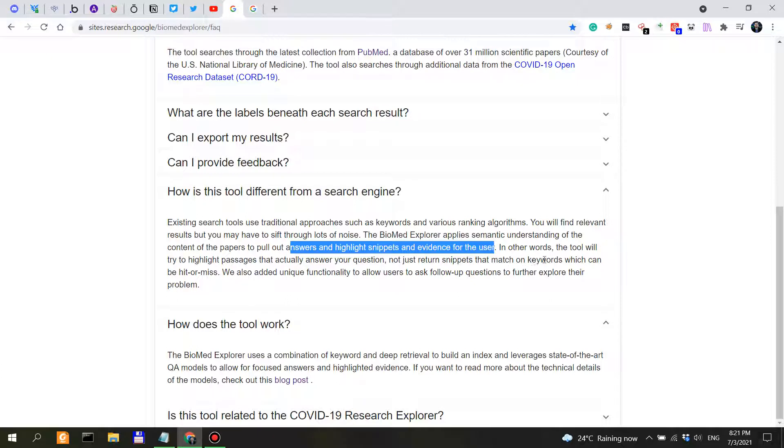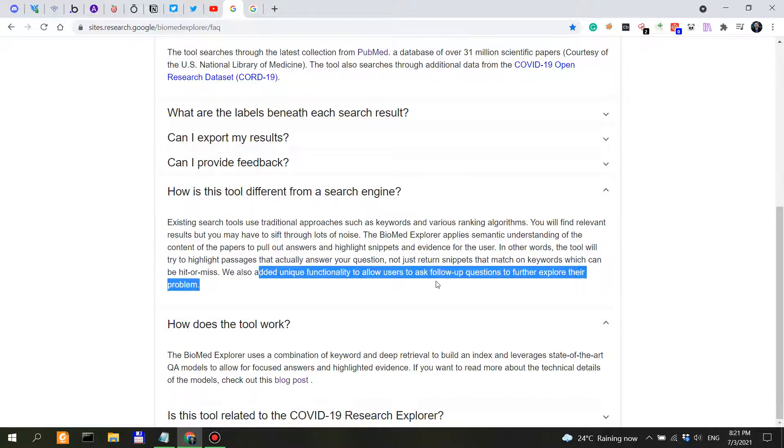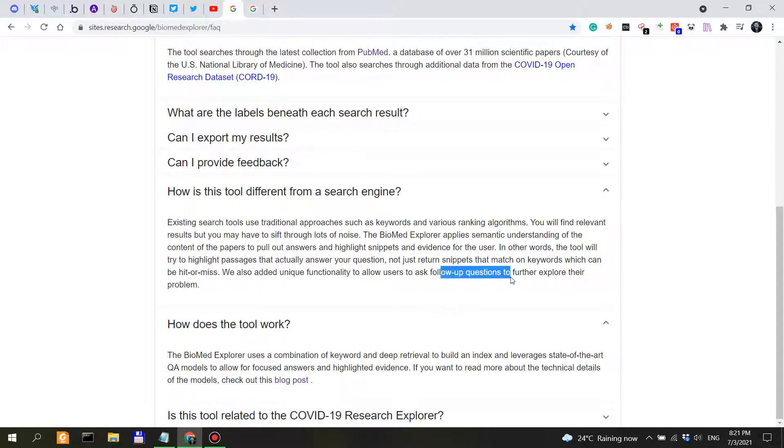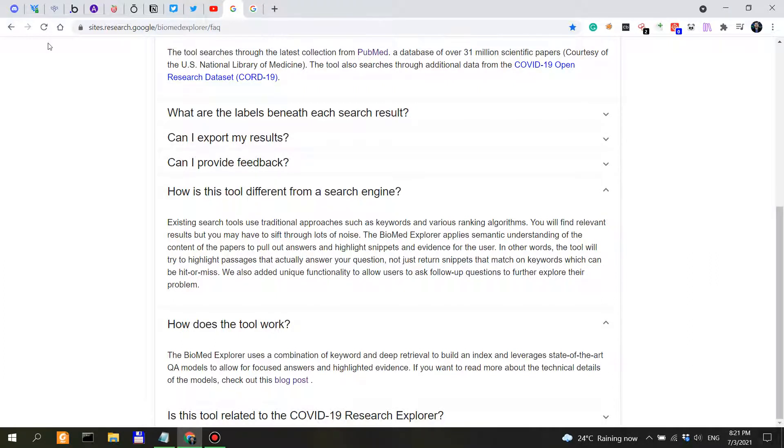Now we also add unique functionality to allow users to ask follow-up questions, and this is really important. And I'm not actually going to go into follow-up questions even though you might want to check the previous video on an insight into Biomed Explorer to actually see how I used the follow-up questions.